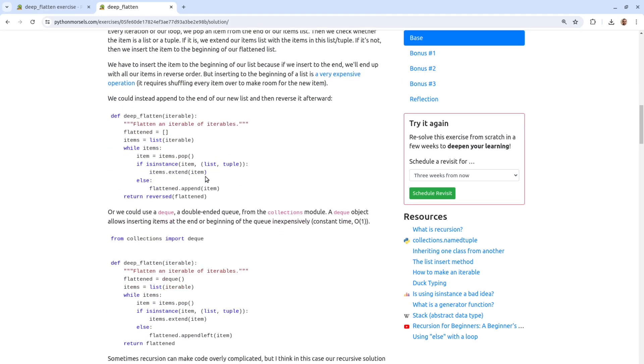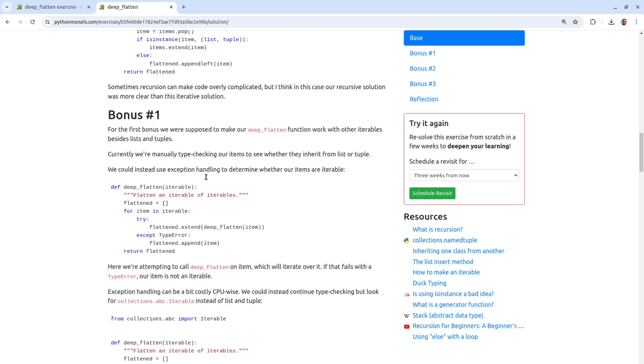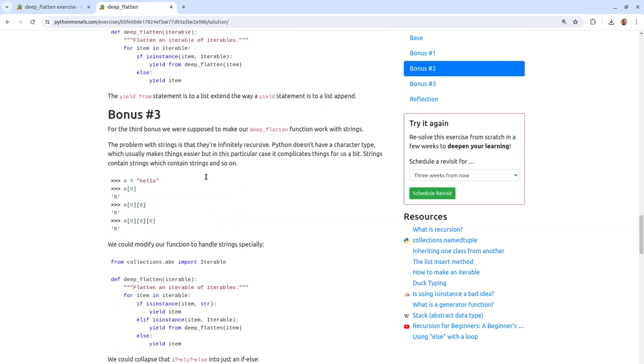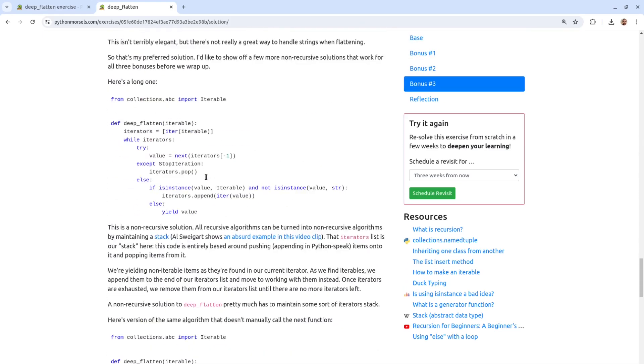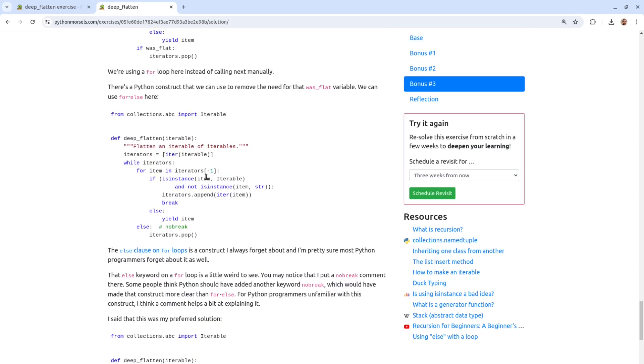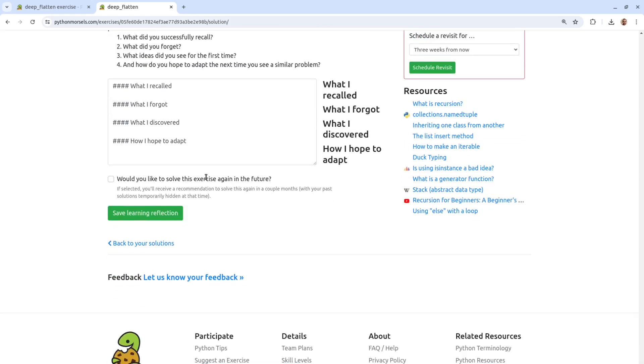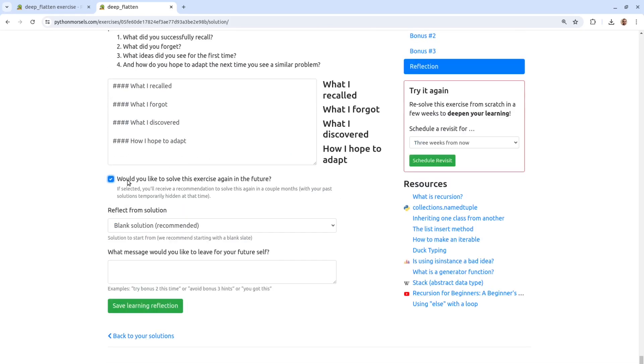Once you've taken note of interesting things that you hadn't considered before, schedule an exercise re-solve and leave a note for yourself on what you'd like to try differently in the future. After you've done that, give yourself a high five. Congratulations on attempting yet another Python morsels exercise.